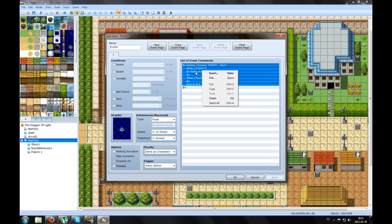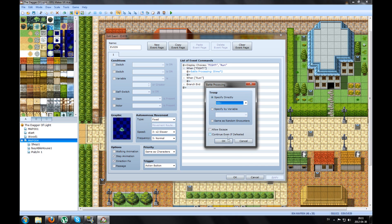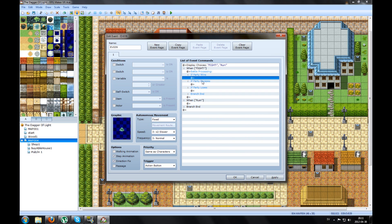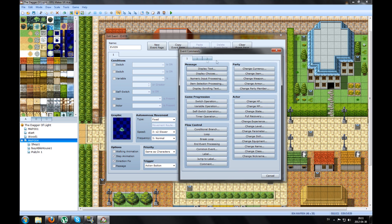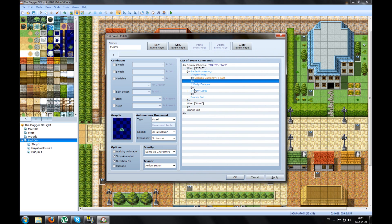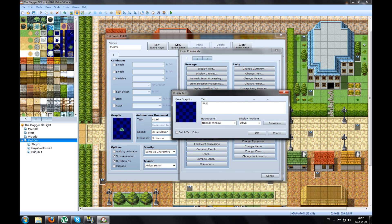Press okay. Then you get some new things here. If the party wins, something is going to happen — like change gold here, you got 500 gold. If the party escapes, something happens. Or if your party loses, a display will say like blah blah blah.